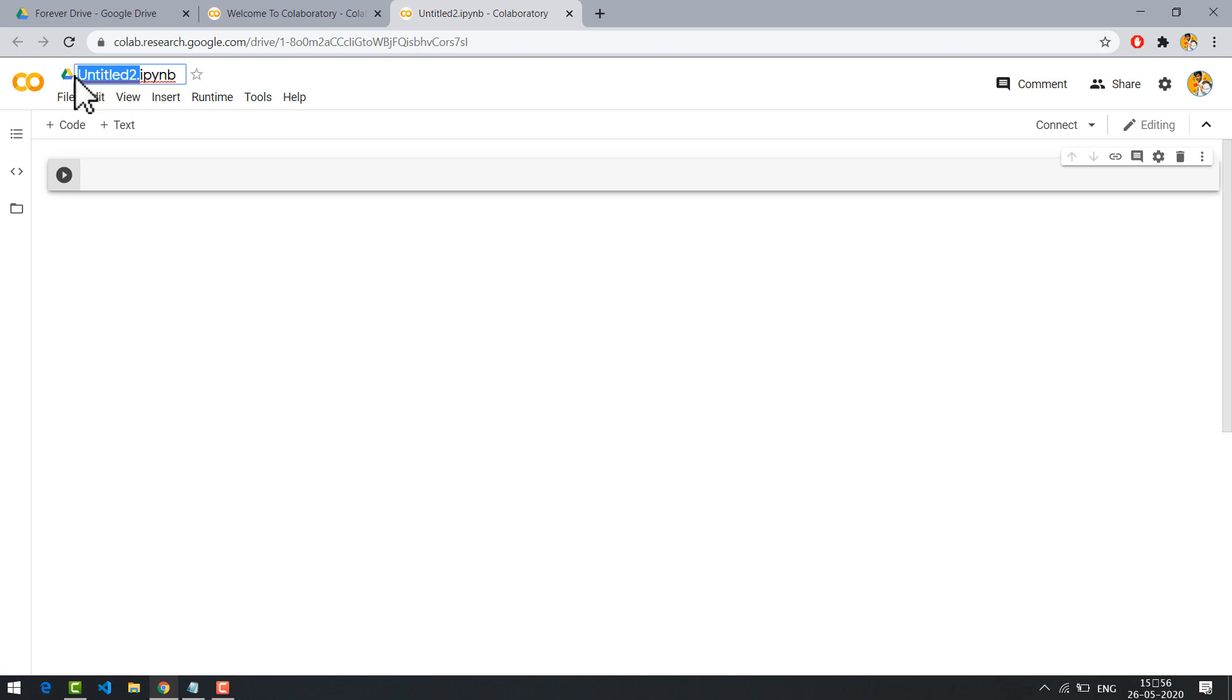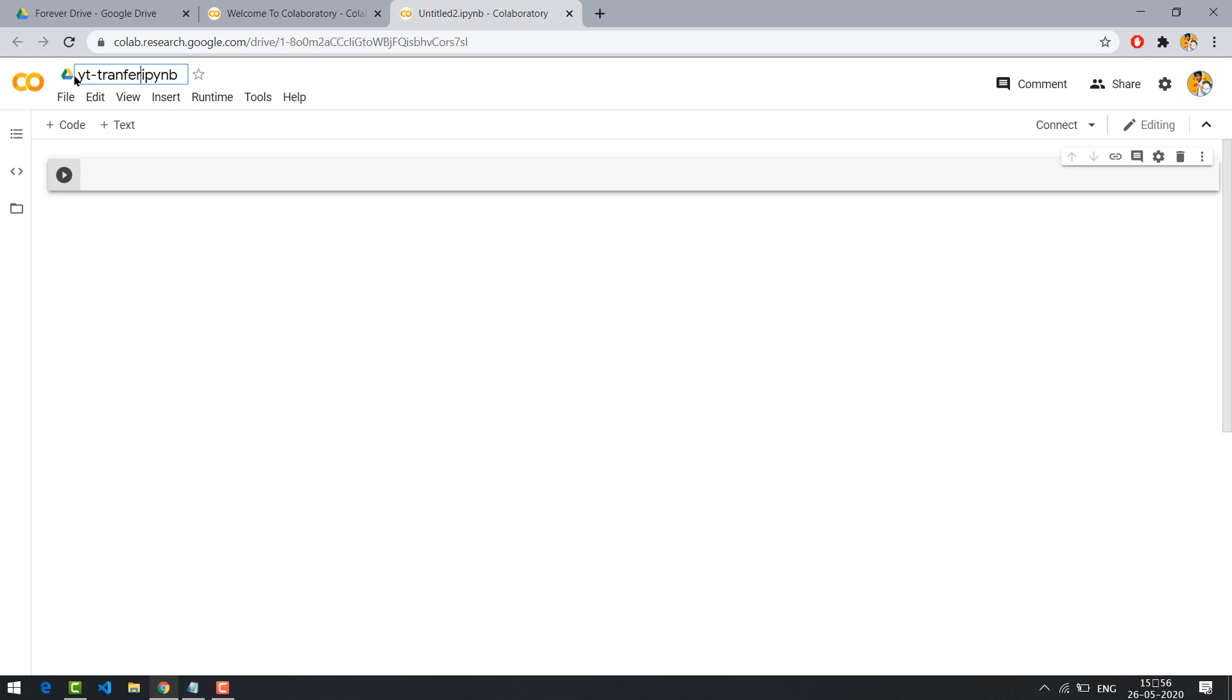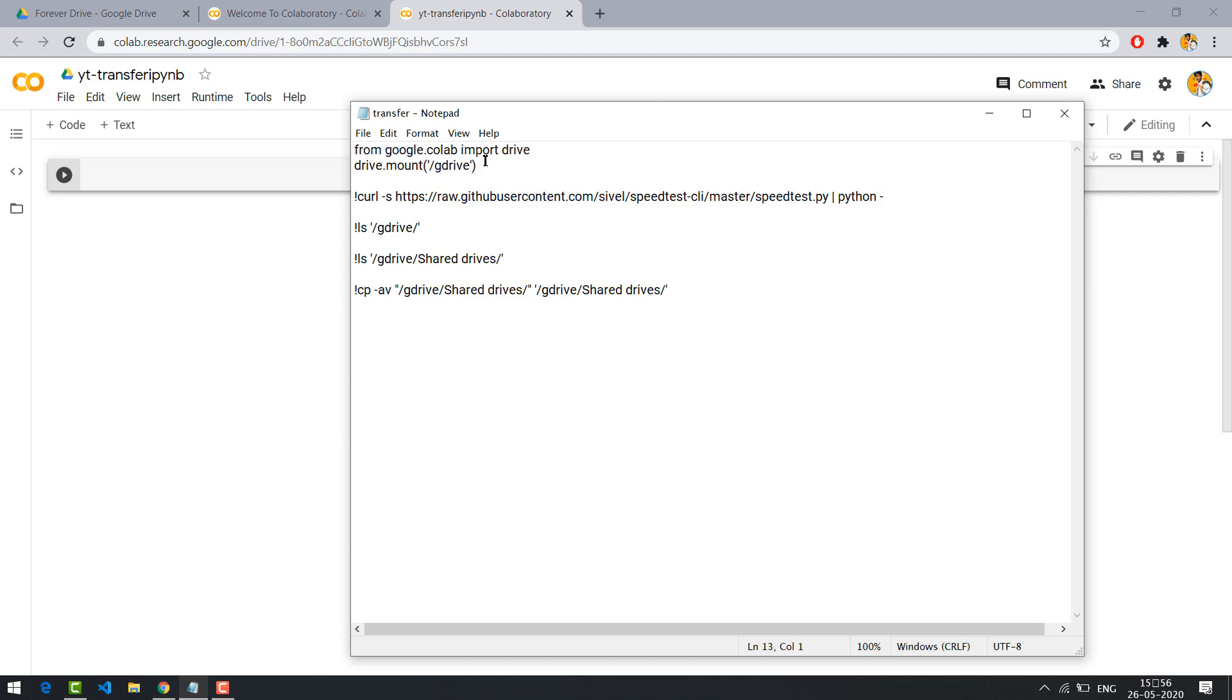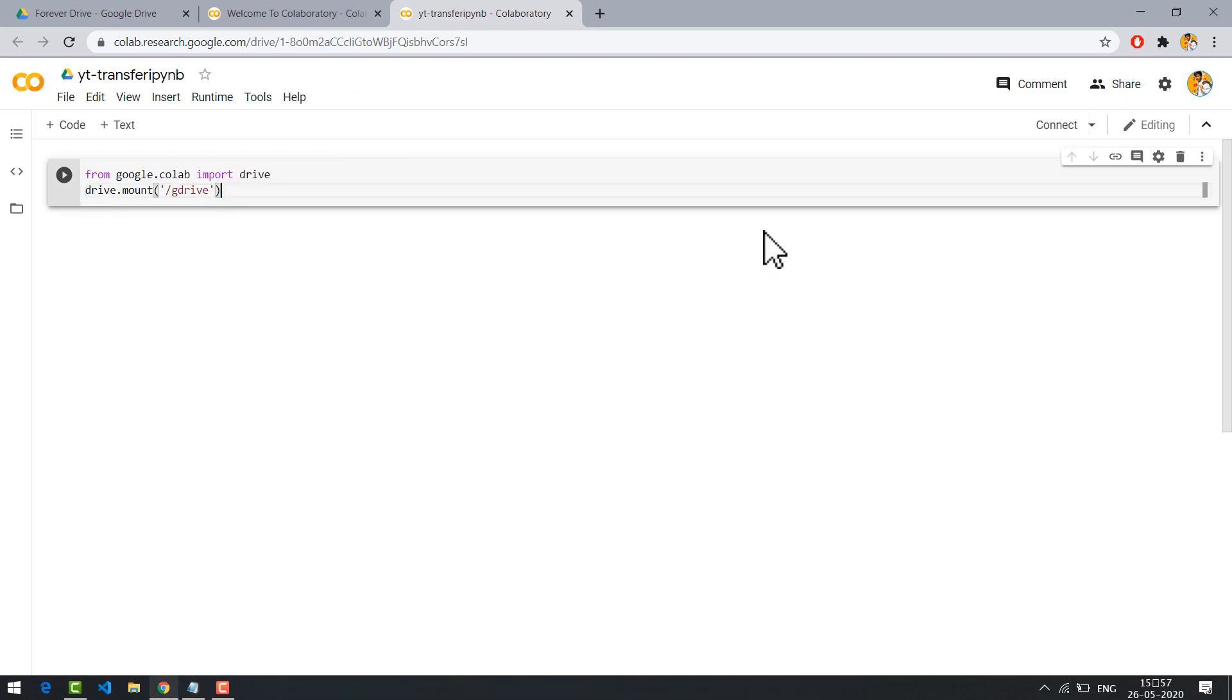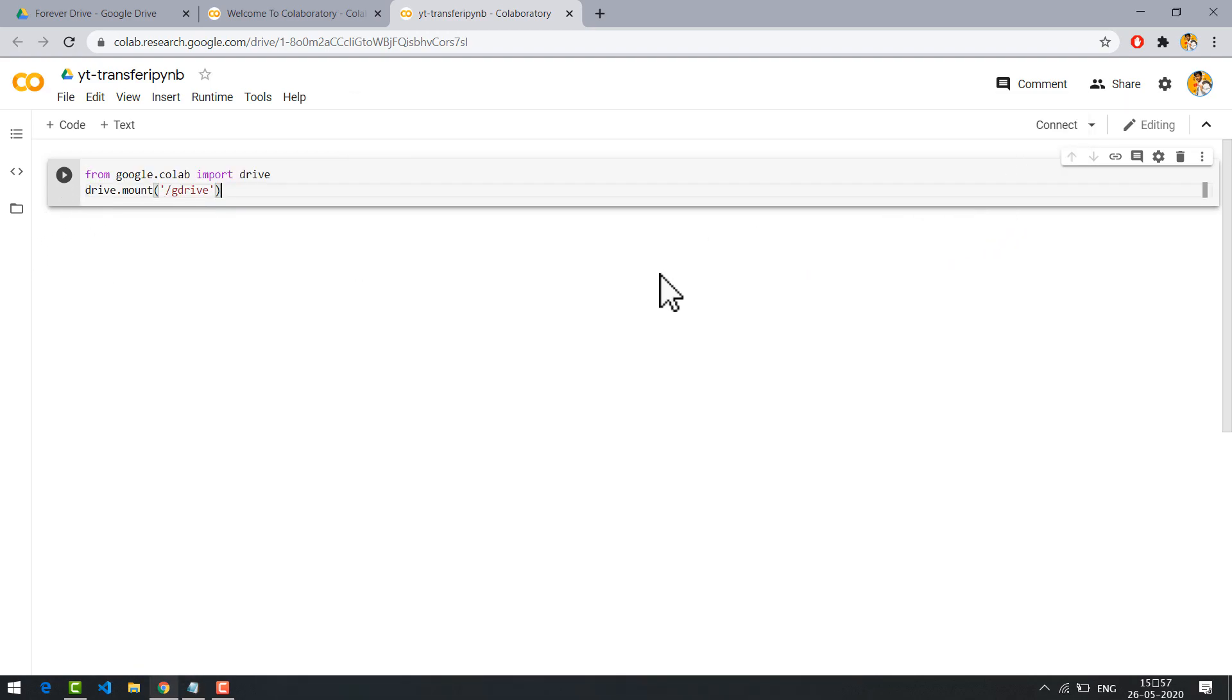Rename as yttransfer, you can name as you want. Copy the command, don't worry I will provide you the code in the description. Now paste it.